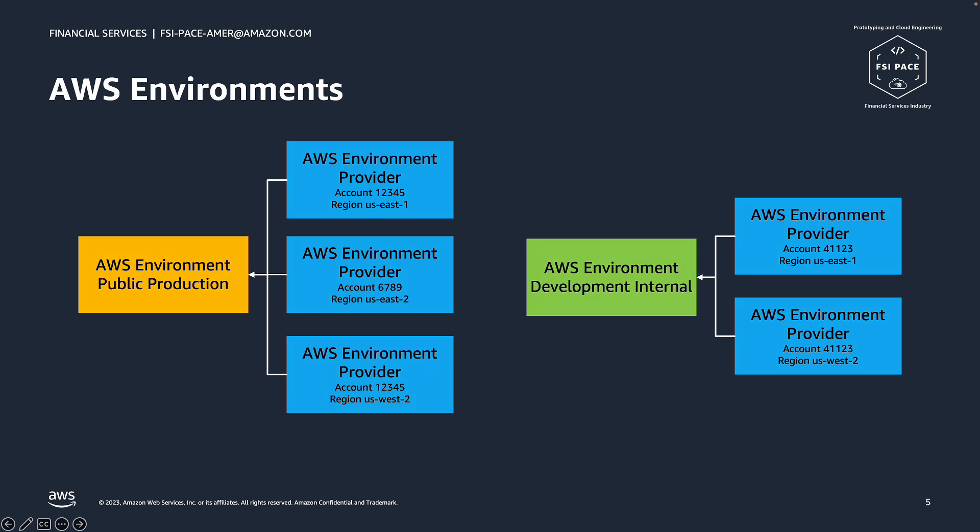AWS environment can be set in various layouts, single, multi-region and or single or multi-account.